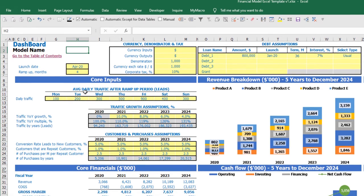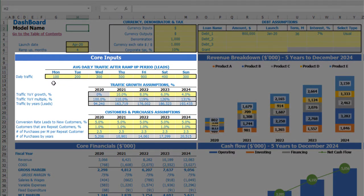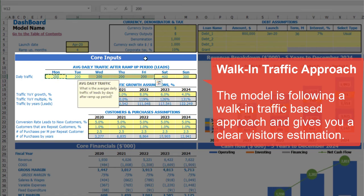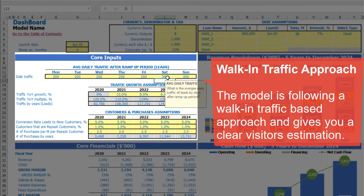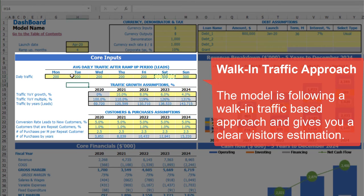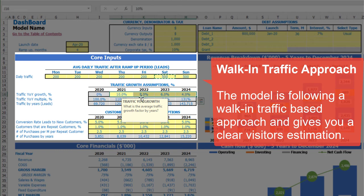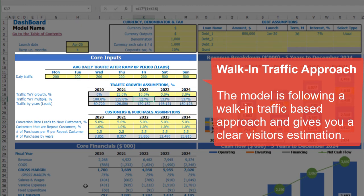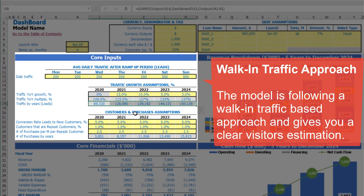Under core inputs you can input daily traffic by weekdays. For example, from Monday to Friday you'll have 200 leads, and on Saturday and Sunday 500 leads. You can input this for the first year, which is 2020, and going forward you can set up growth goals for this traffic — for example 15%, 10%, 5%, and 3%. Below you can see the calculation of total leads based on these daily traffic assumptions and growth rates.